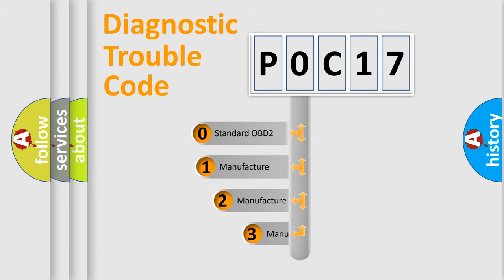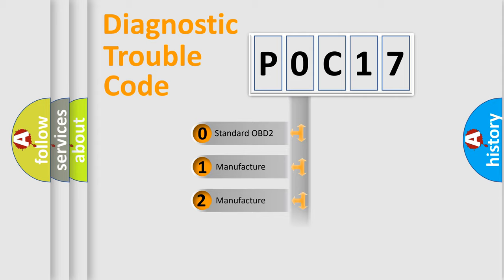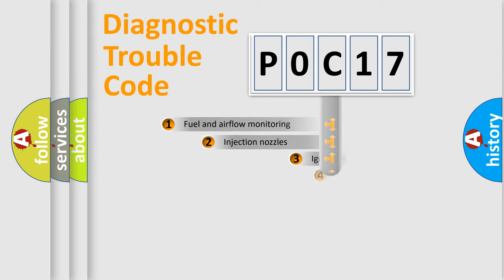If the second character is expressed as zero, it is a standardized error. In the case of numbers 1, 2, 3, it is a manufacturer-specific expression of the car-specific error.